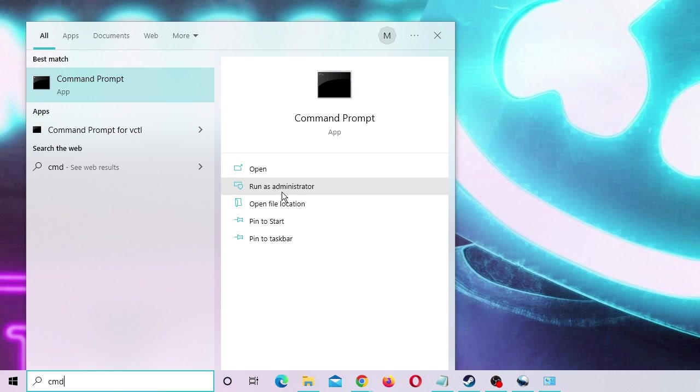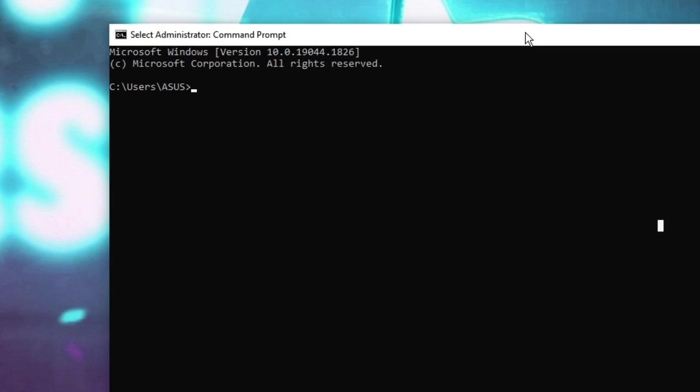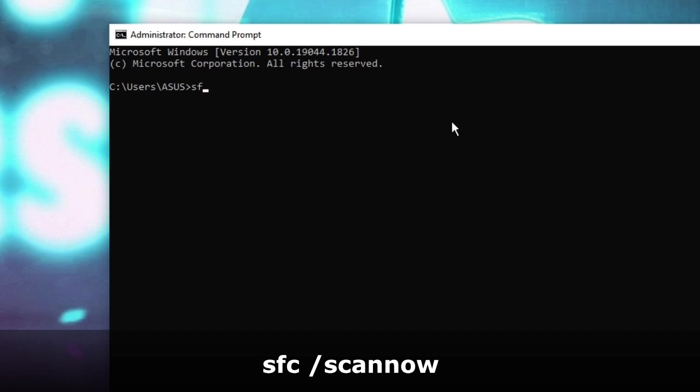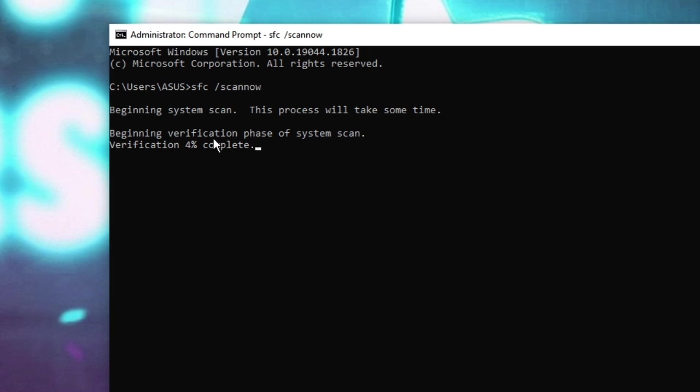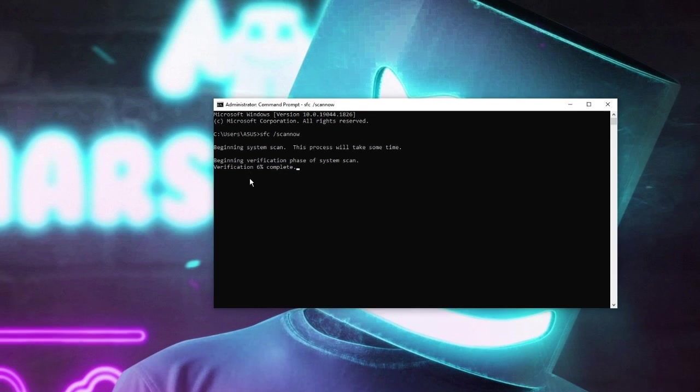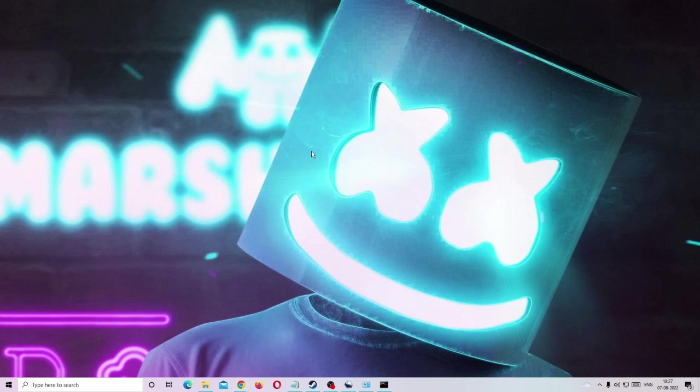Choose run as administrator so that you have all the permissions to run the command. The black window will be coming up and here you have to type sfc space forward slash scannow and hit enter. Now this command will take some time because this will be verifying all the system files and everything. So what you can do, until it's been 100% completed, we can minimize it and proceed with the next step.